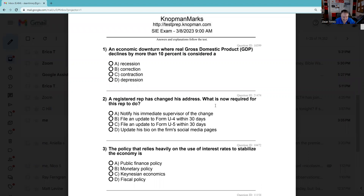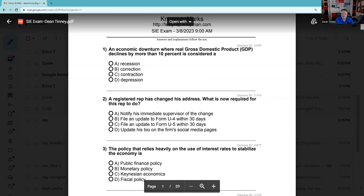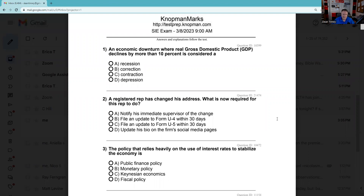Greetings and salutations SIE test takers, this is Dean Tenney coming to you from my studio in Las Vegas. A shout out to the Notman Marks team — they have given me permission to share an SIE practice test. This is one of the favorite pieces of content on the YouTube channel. We have several practice tests from several vendors, giving you a buffet: take what you like, leave what you don't. It gives you a chance to see different styles of how test prep vendors ask questions. Notman Marks has also given my viewers a 10% discount — I'll put that code and link in the video description.